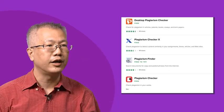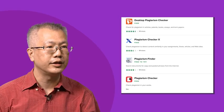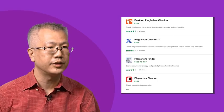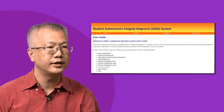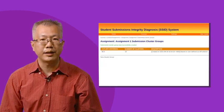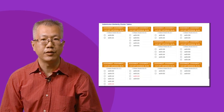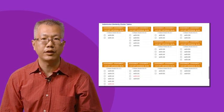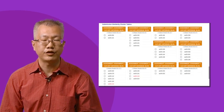Unlike other plagiarism detection systems, SSID is easy to use. It is a modern web-based application without the need for installation, which makes the checking workflow efficient for instructors.